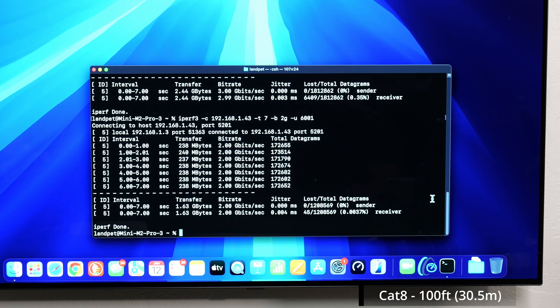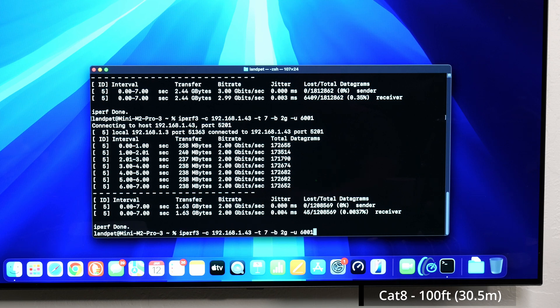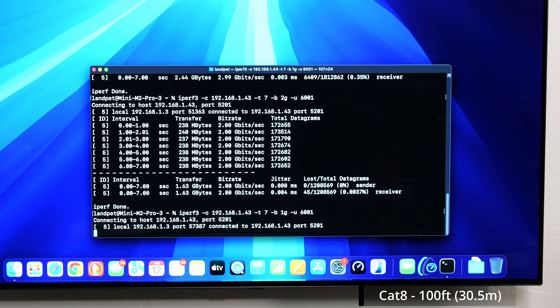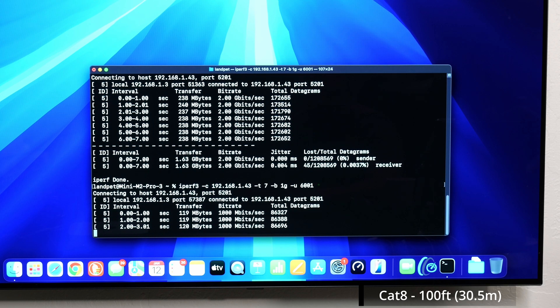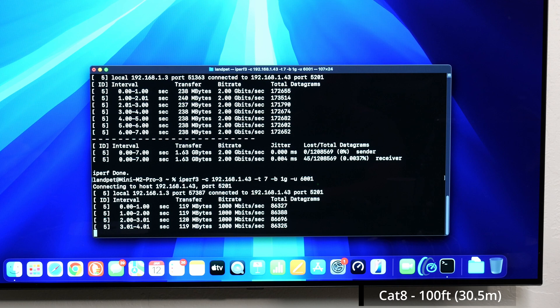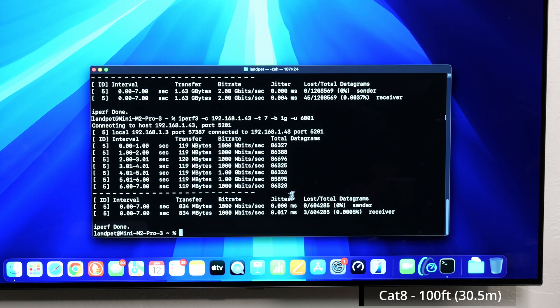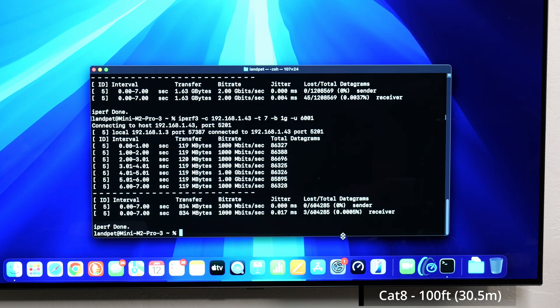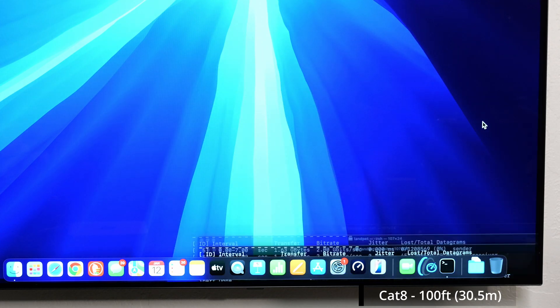So 0.0037. So basically out of 1.2 million that was sent, 45 were dropped. So that's very, very little basically. But again, I capped the speeds to two gigabits per second. Now we're capping at one gigabit speeds. So basically out of the 604,000 that were sent, three were dropped. So at this point, you should be golden, 0.0005%. Three zeros and 5% basically.